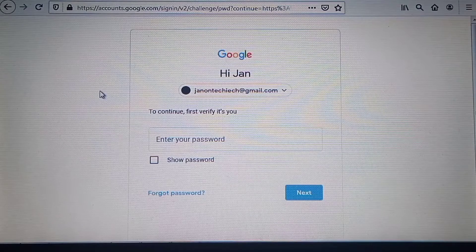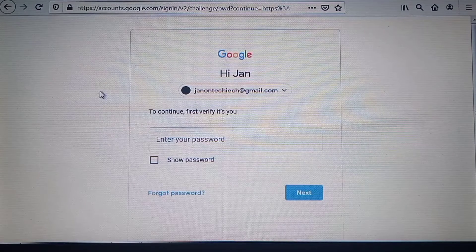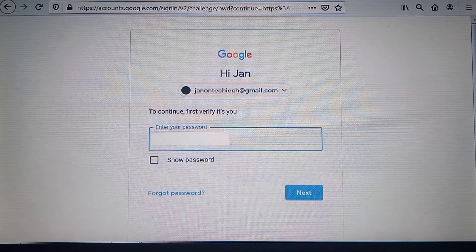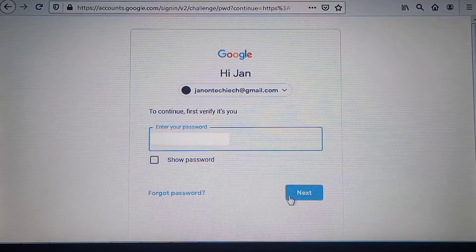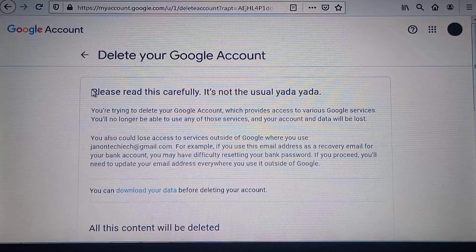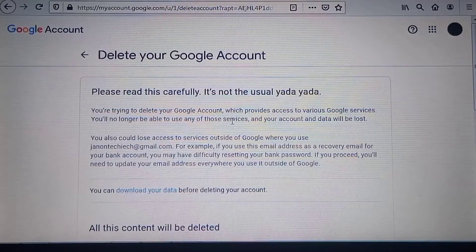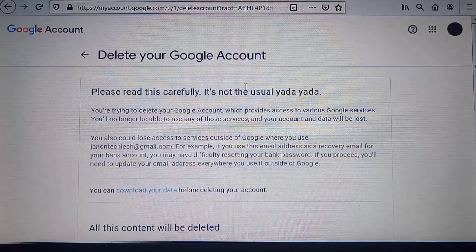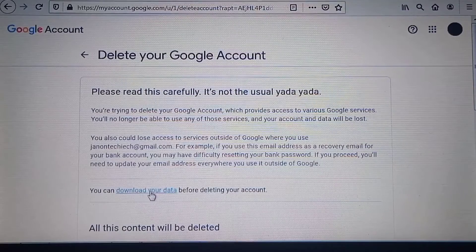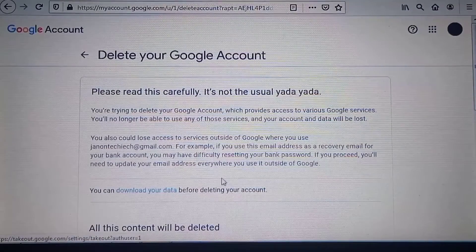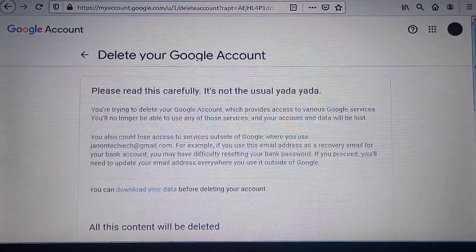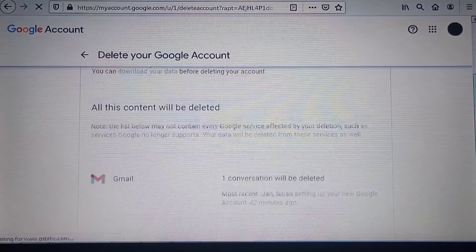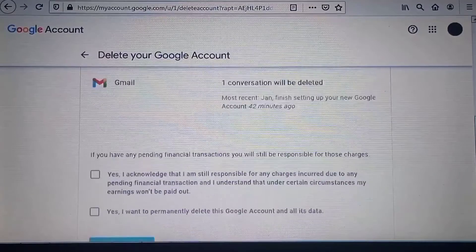On this next page, you need to sign in again with your password to verify that you own the account. Then read the information about deleting your account. You can also download your data before deleting your account. If you are okay with the information, tick the required boxes.